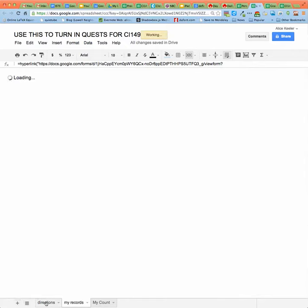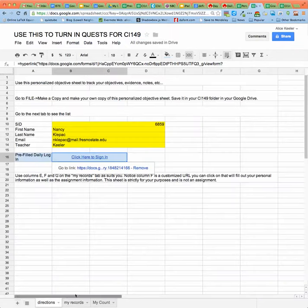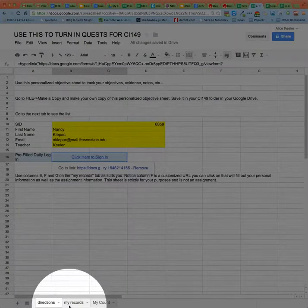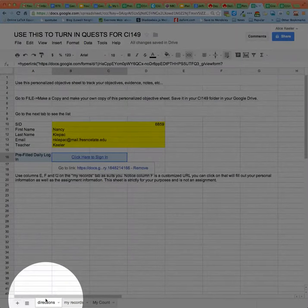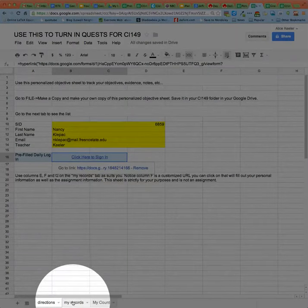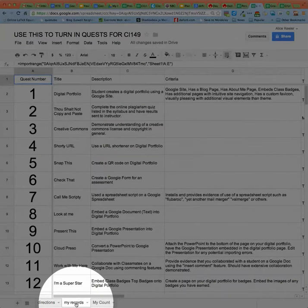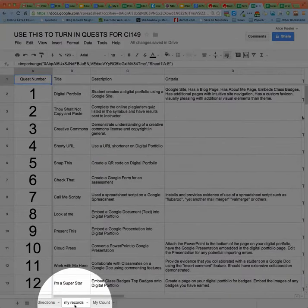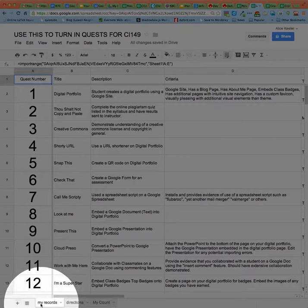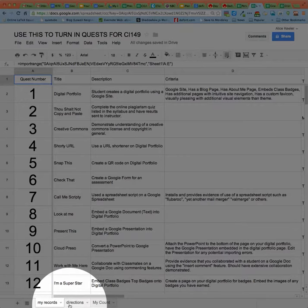And the second tab down here at the bottom. You'll notice there's tabs at the bottom. So the second tab is called my records. If you want to, you can grab that and drag it so the records is now first and the directions are second.